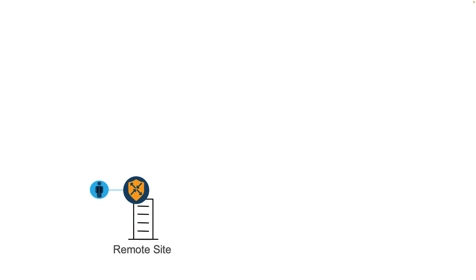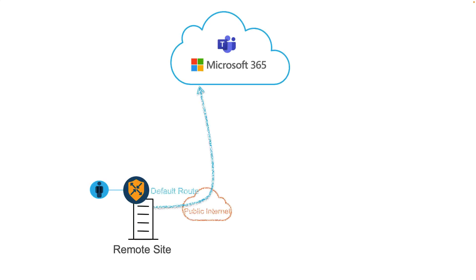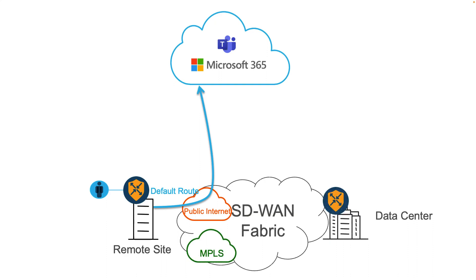This demo utilizes a client behind a branch router starting a call using Microsoft Teams. This branch router has a NAT DIA default route, and all corporate traffic has more specific routes over the SD-WAN fabric, utilizing IPSec tunnels over both public internet and MPLS circuits.